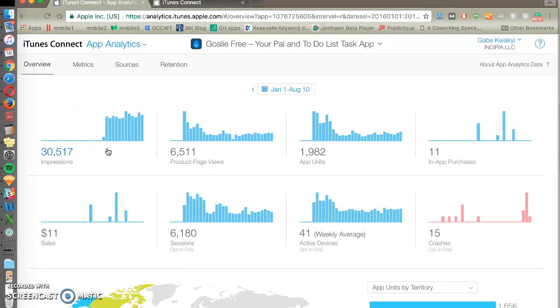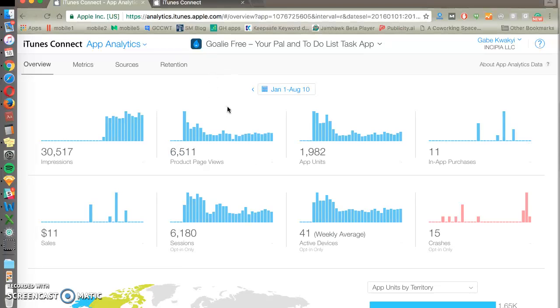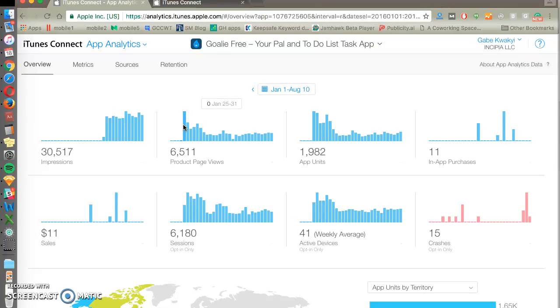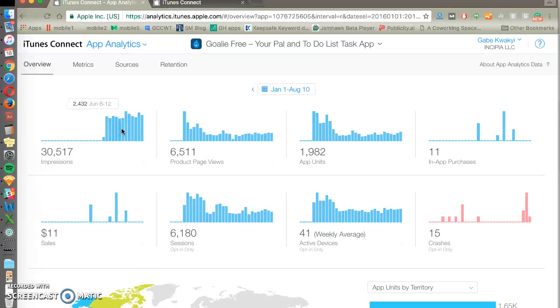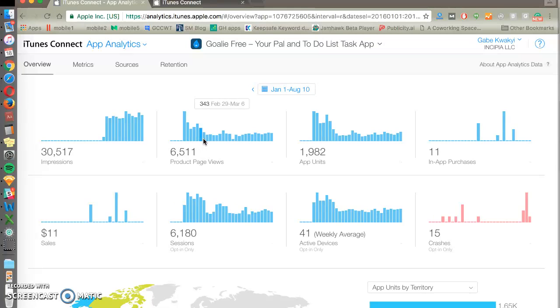Impressions are already going to be higher than product page views. Product page views is when somebody actually clicks into your app listing and sees all your screenshots, your description, more information. And then we've got units which is installs. Similar to Google Play we've got a funnel progression here all the way to revenue.